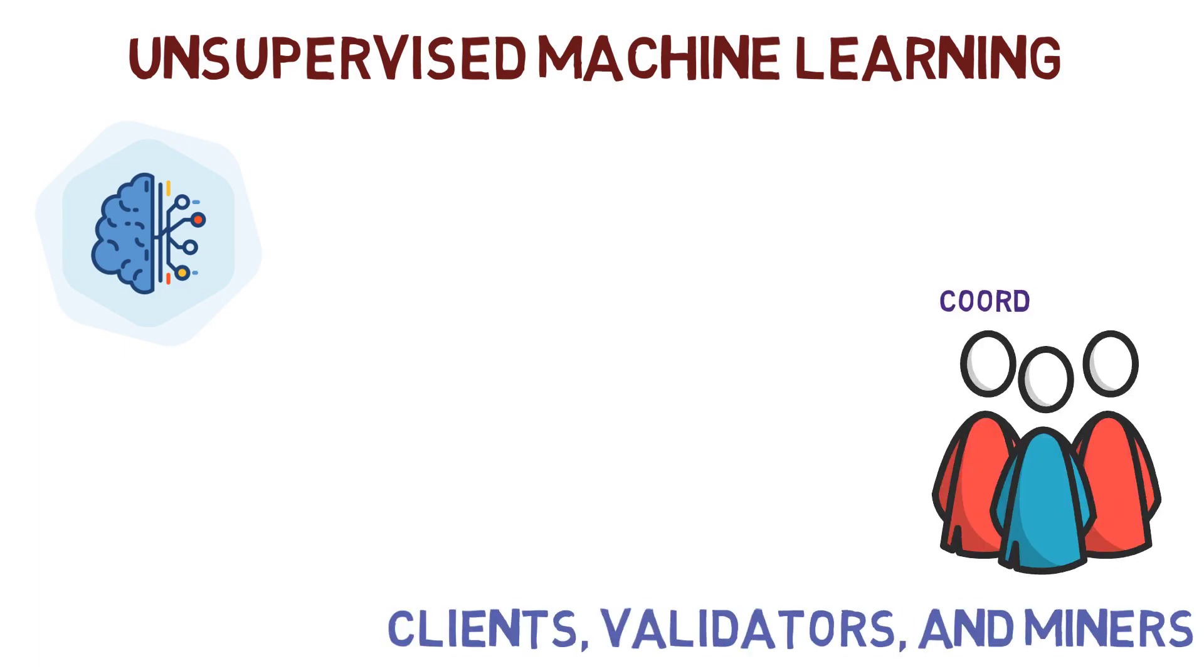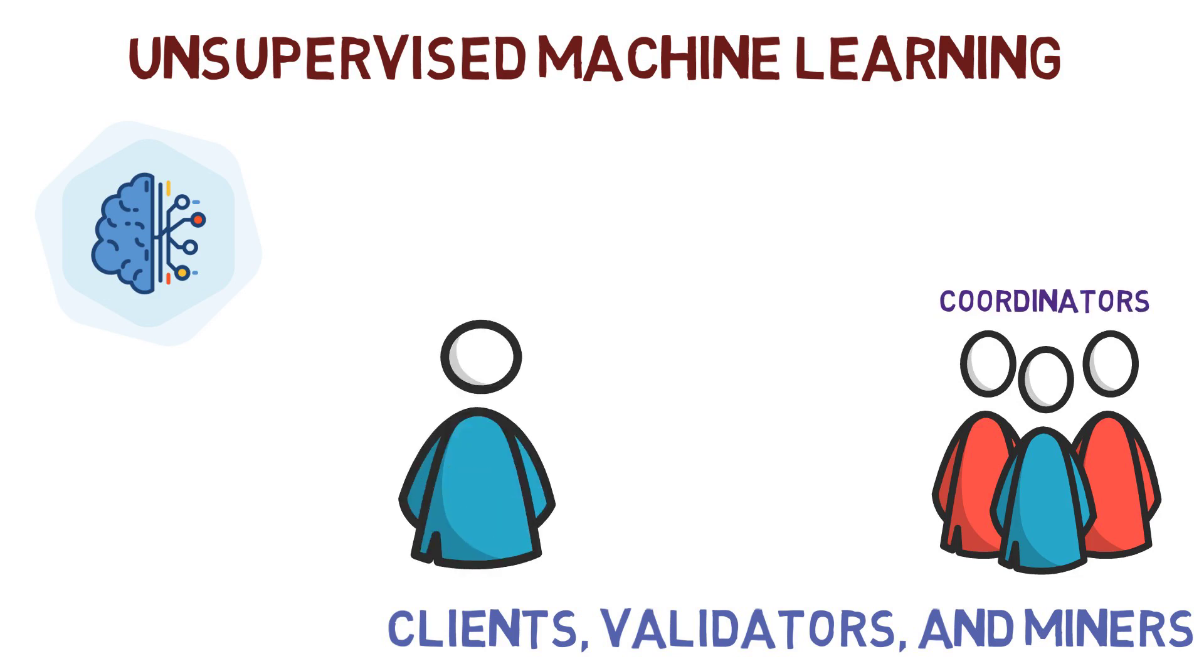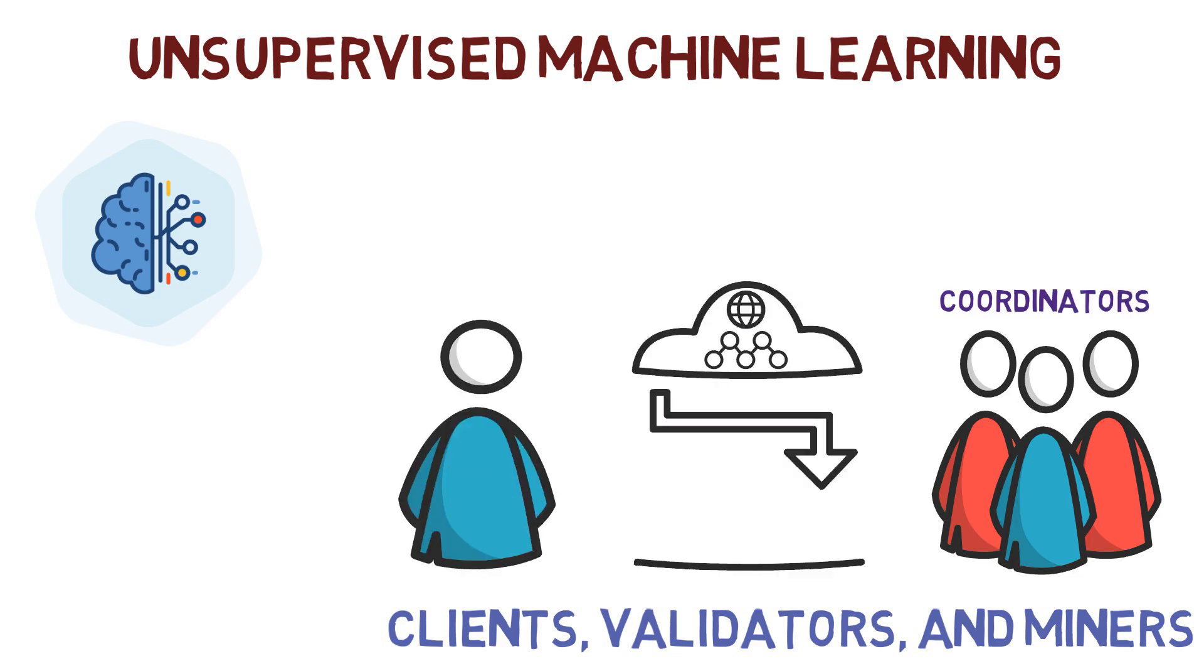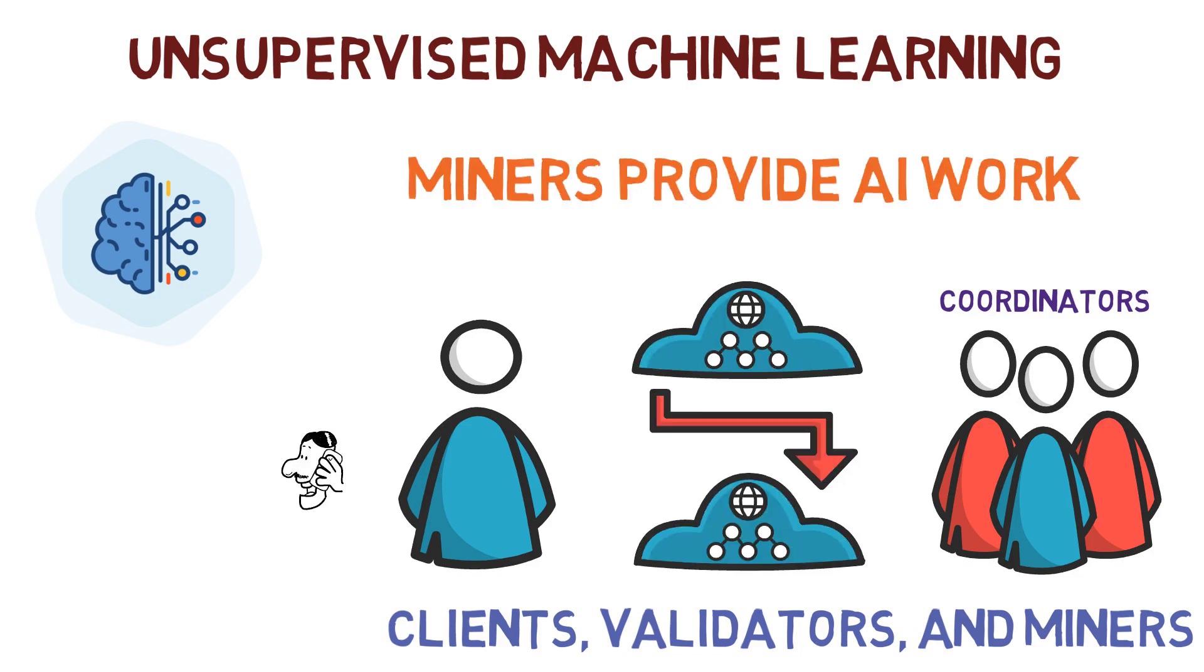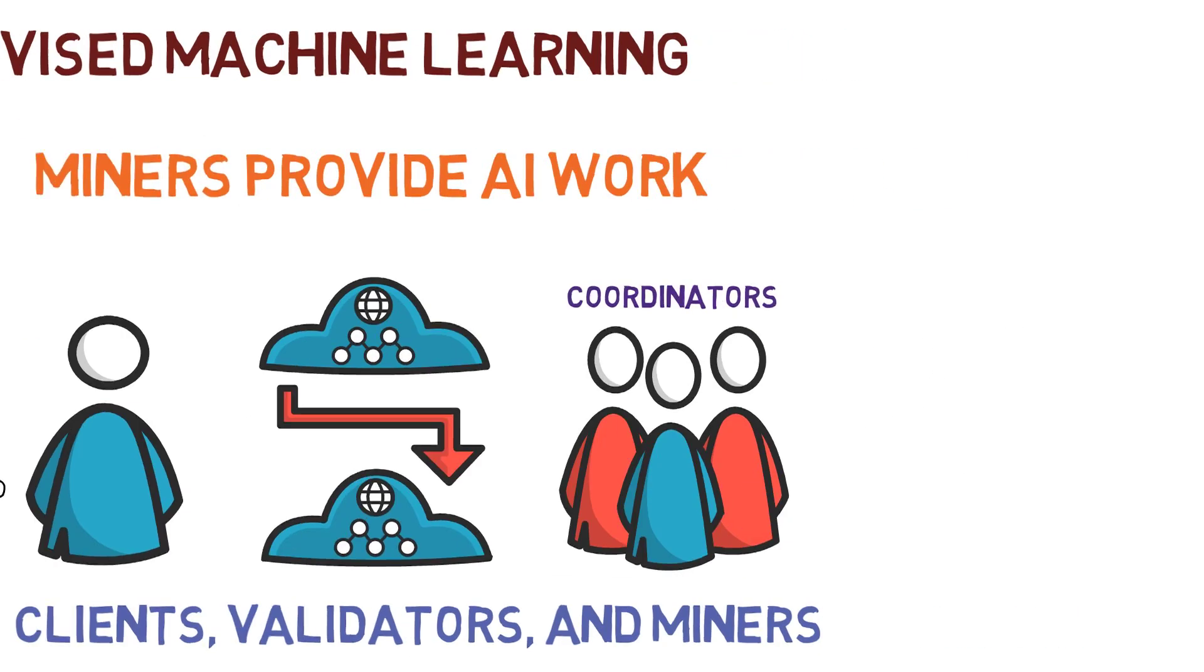The validators act as coordinators between the miners or AI producers and clients, curating data and paying for valuable AI work. The miners provide AI work and the clients drive the demand for it through buy orders.